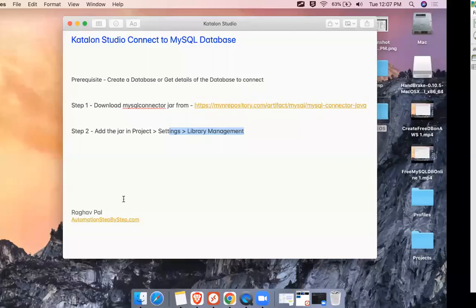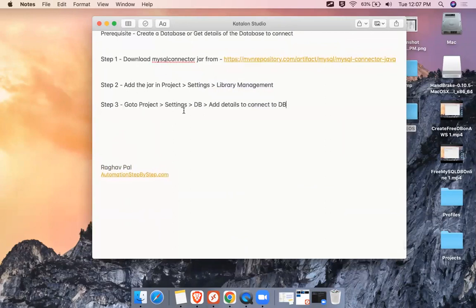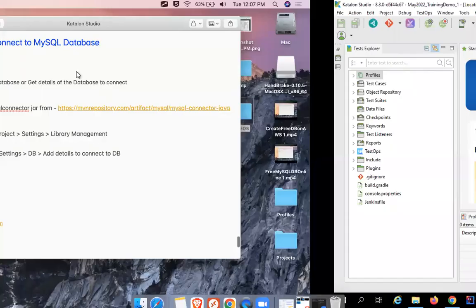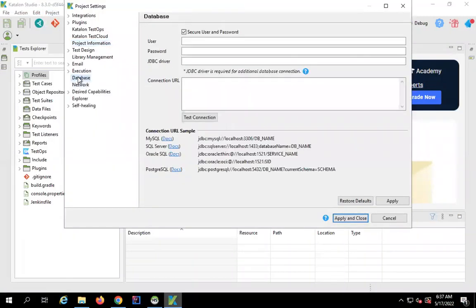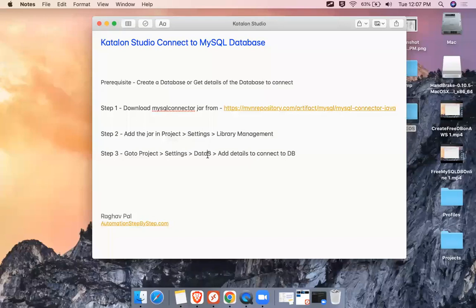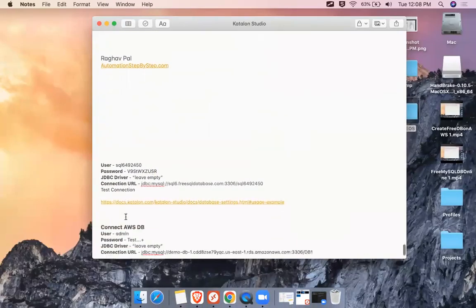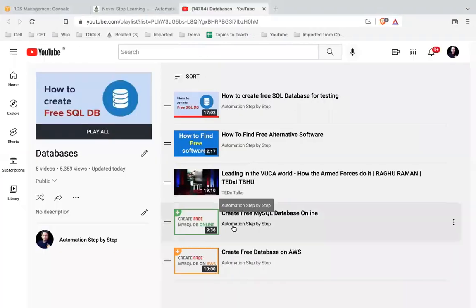Step number three: go back to Project Settings and navigate to the Database section. Here we add the database connection details. I'll select 'Secure User and Password' and provide the username and password. In our case we have a MySQL database, so I'll use those credentials.